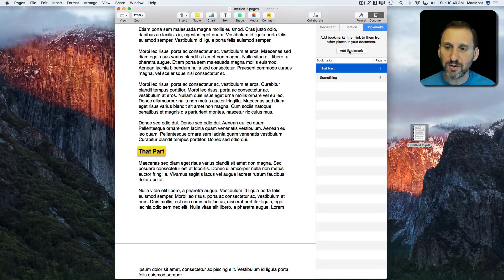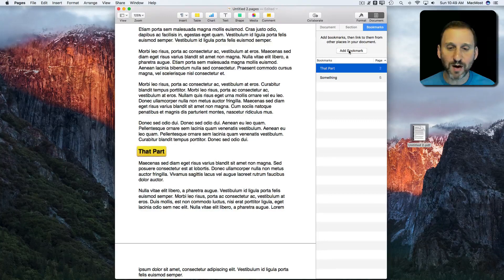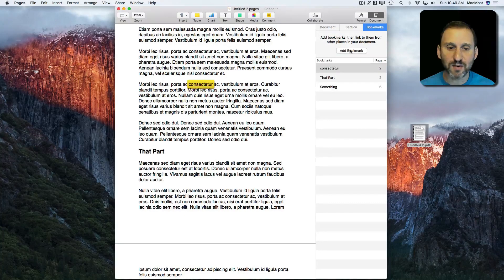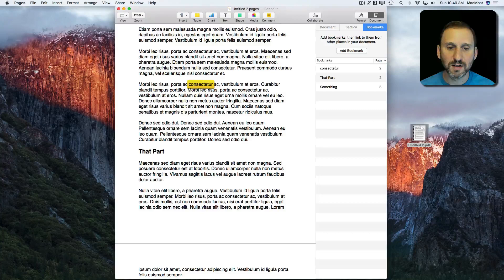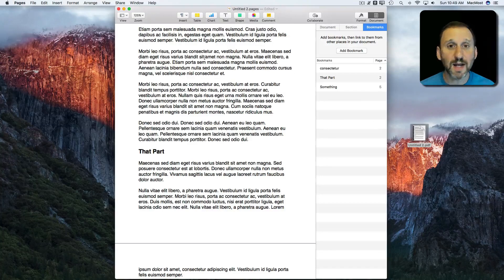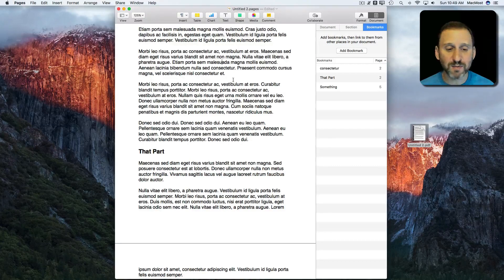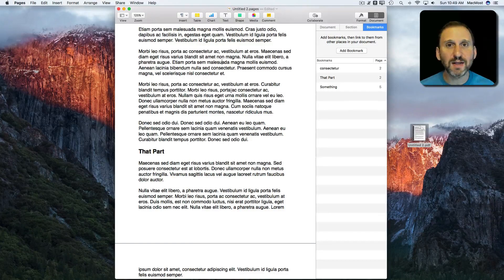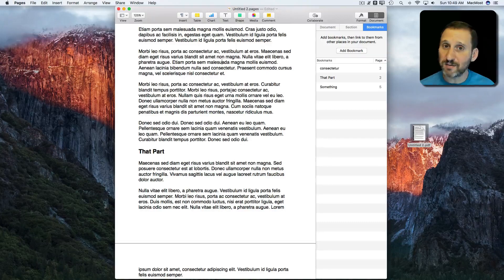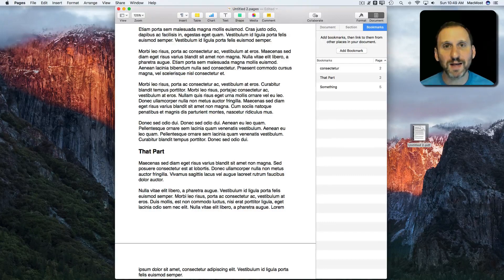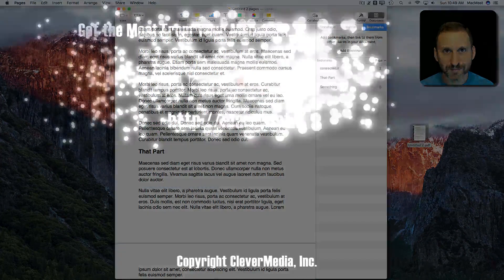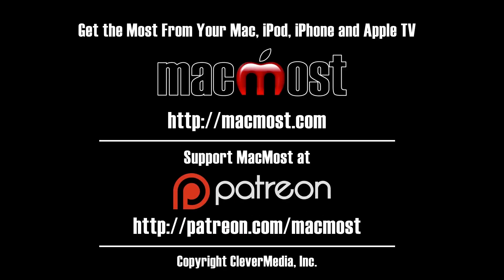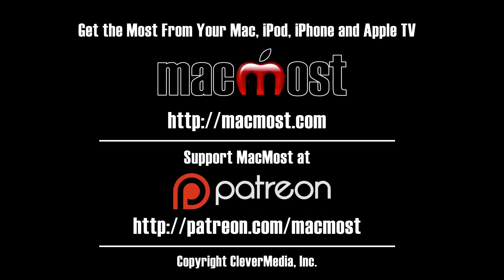You can also add a bookmark for something you've selected by using this Add Bookmark button. You can see it adds it there. So you have a lot of versatility in this to be able to add these links within page documents. It's a feature a lot of people wanted for a long time and now we have it.